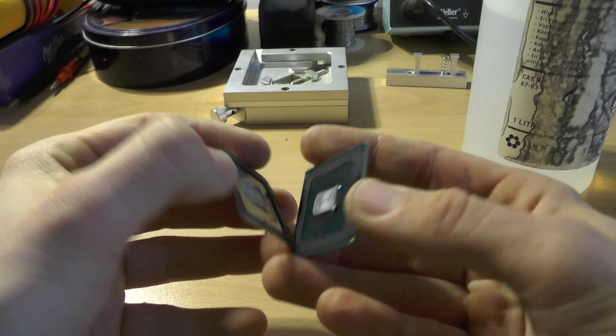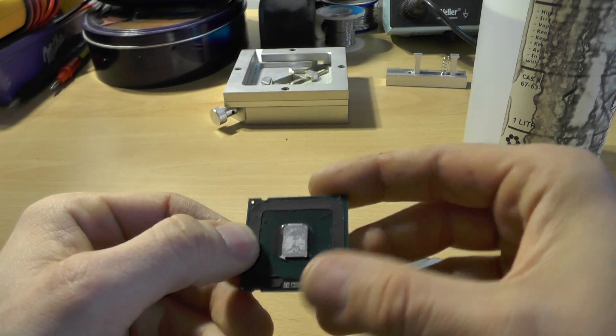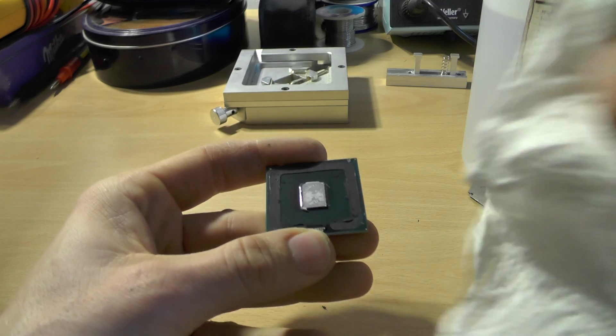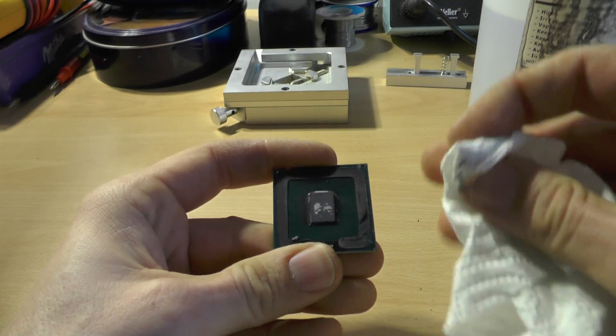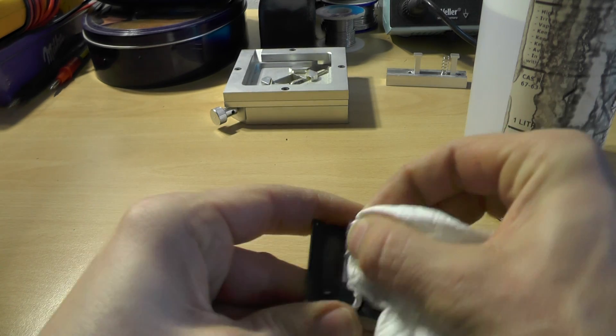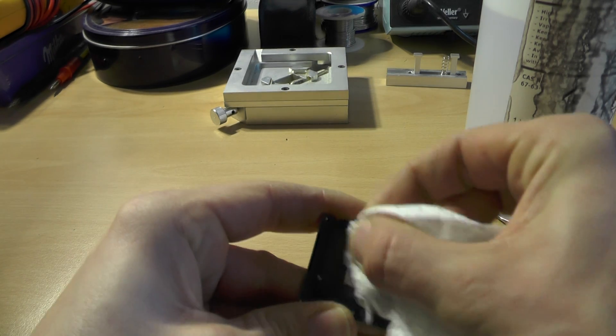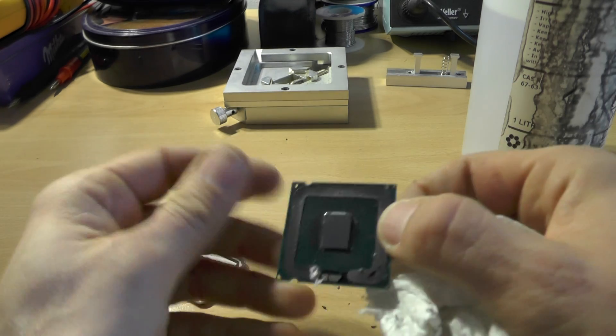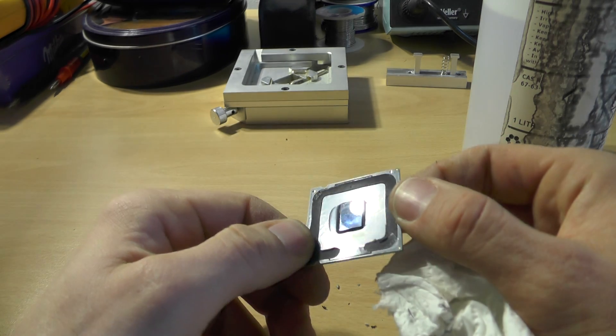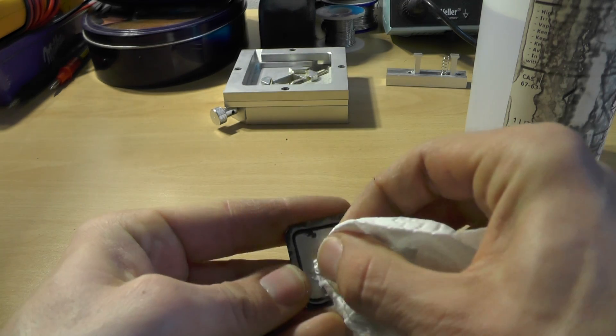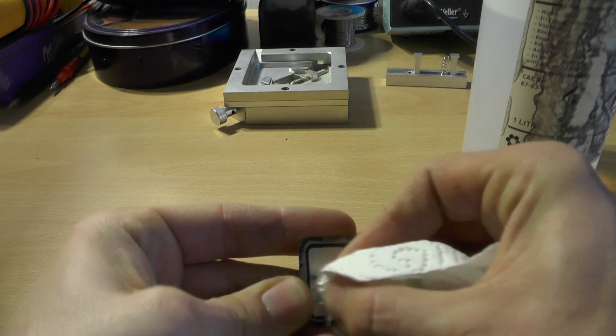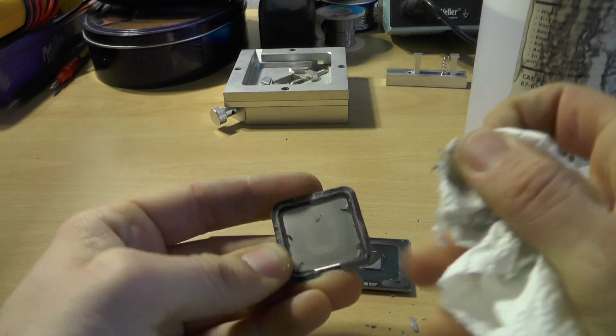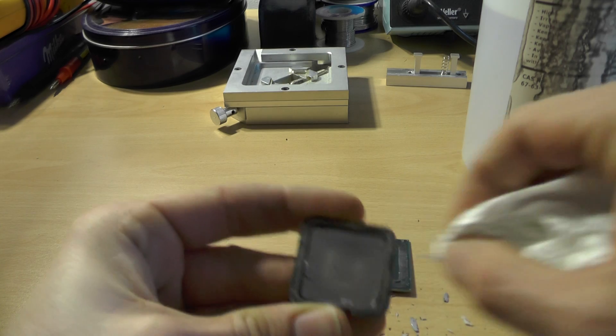So there you have it. You see how this thermal paste is already old and probably it does not work as it should. Nice, so there you have it. As you can see this is already lost its thermal function and this is the reason my quad core overheats.